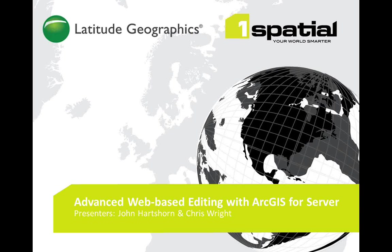After my very brief introduction, I'm going to hand over to my colleague Chris Wright in our Cambridge office. Chris is going to provide a little bit of a technical overview of the advanced editing extension and then a live demonstration.